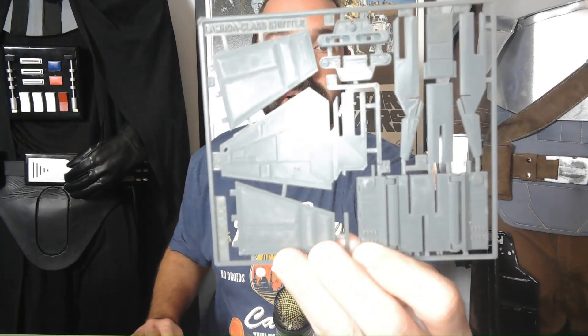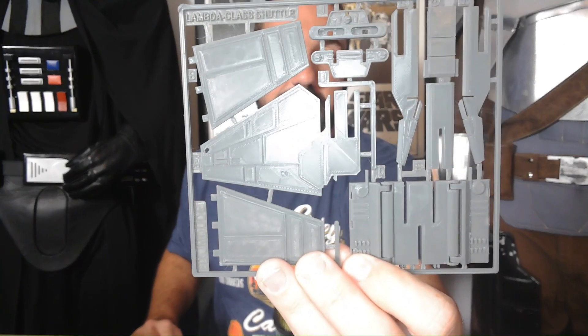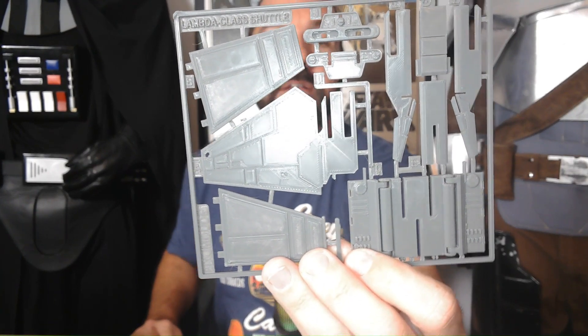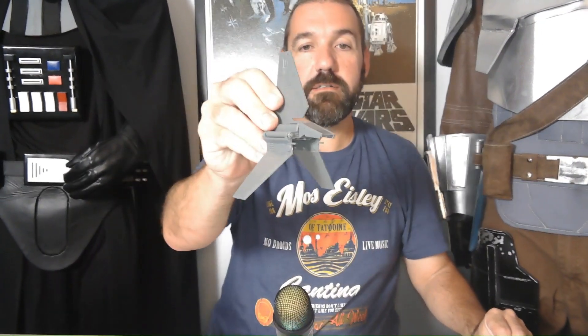This is the latest print I've done. It's a Lambda Class Imperial Shuttle kit card. This one was a lot of fun to put together, and here's the final model.